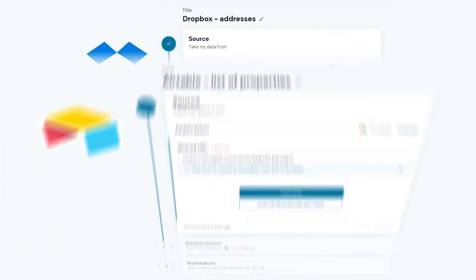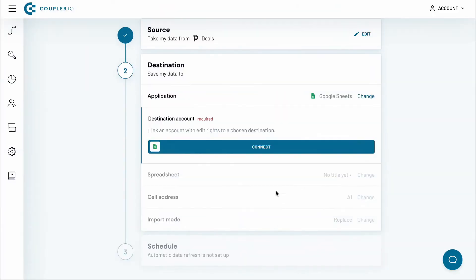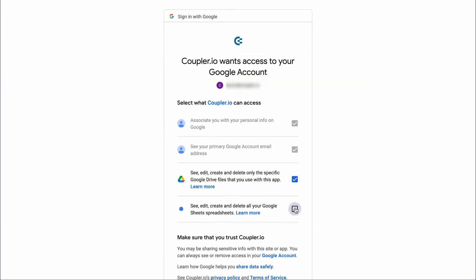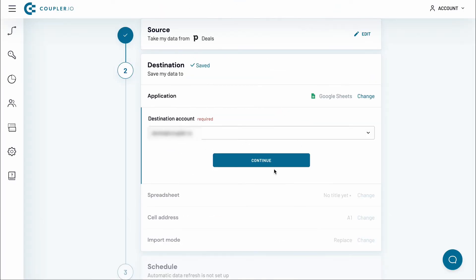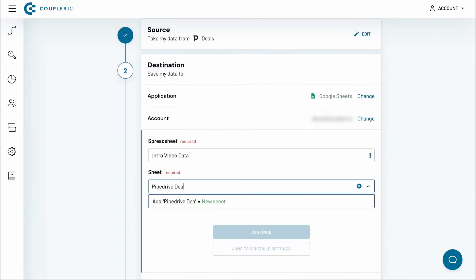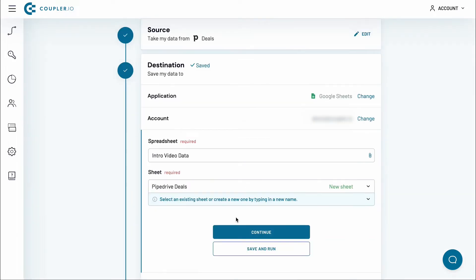With this solution, you can extract, transform, and load data from multiple apps to spreadsheets, data warehouses, or even data visualization tools. Just pick source and destination apps to connect them.